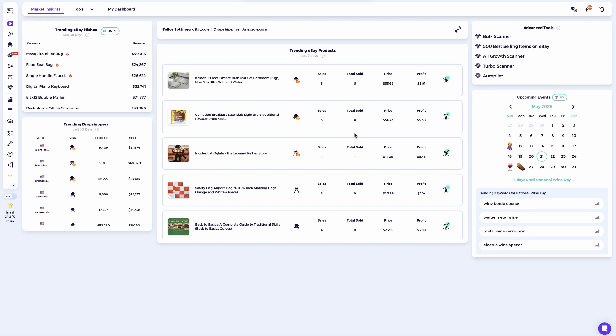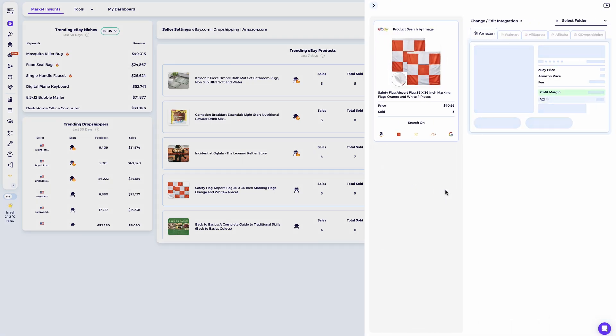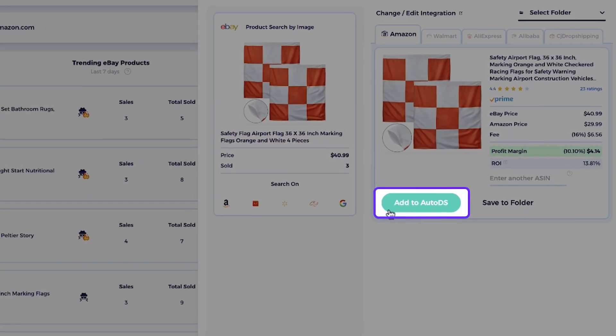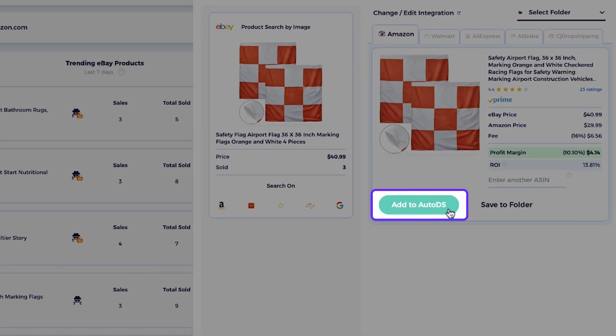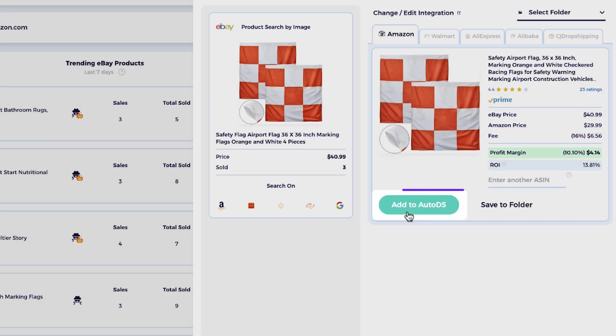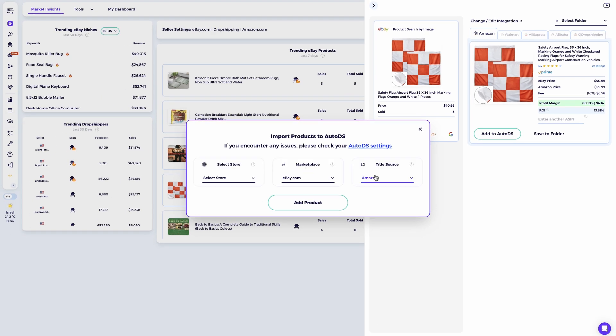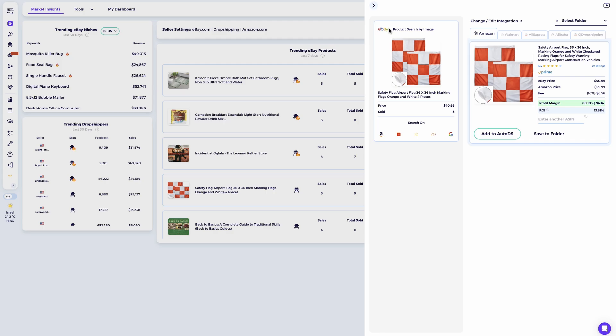After the integration is set up, whenever you find a product, you can send it directly to your store from the item finder simply by clicking add to product monitor. This method is perfect for sellers who manually search for products and prefer to upload them one by one instead of in bulk.